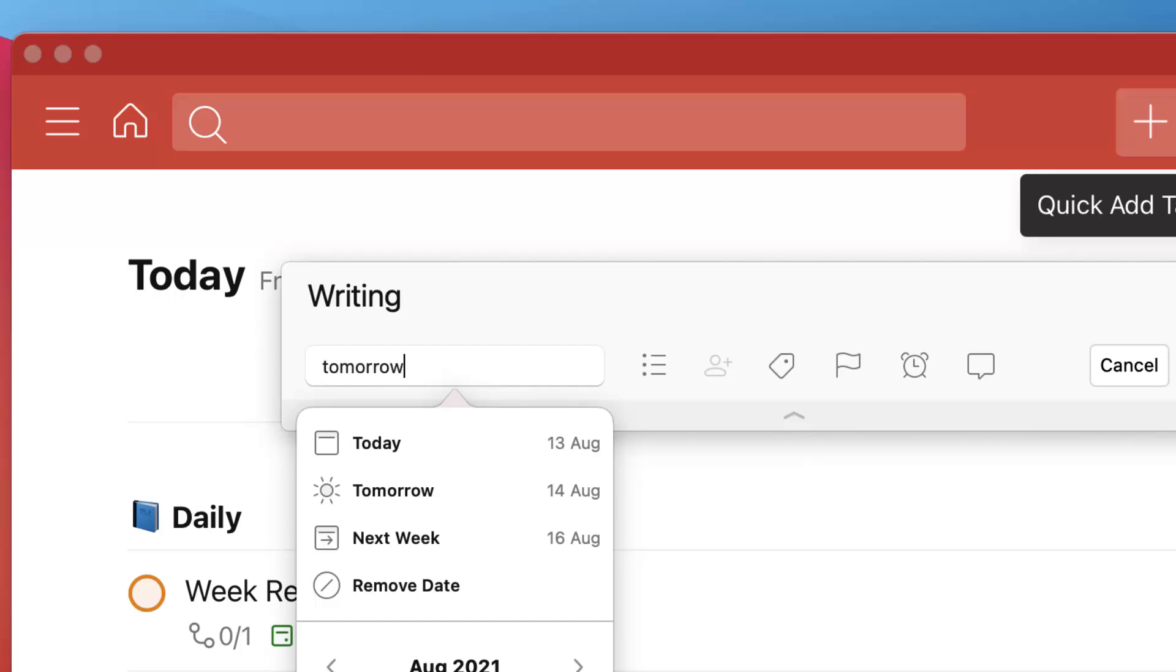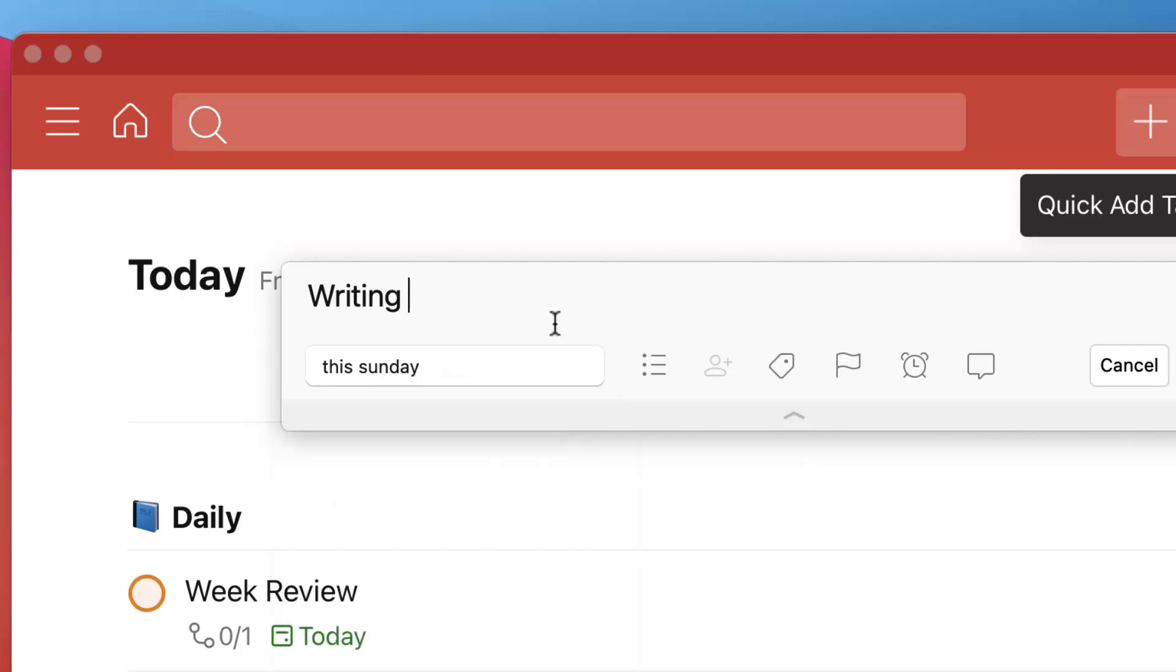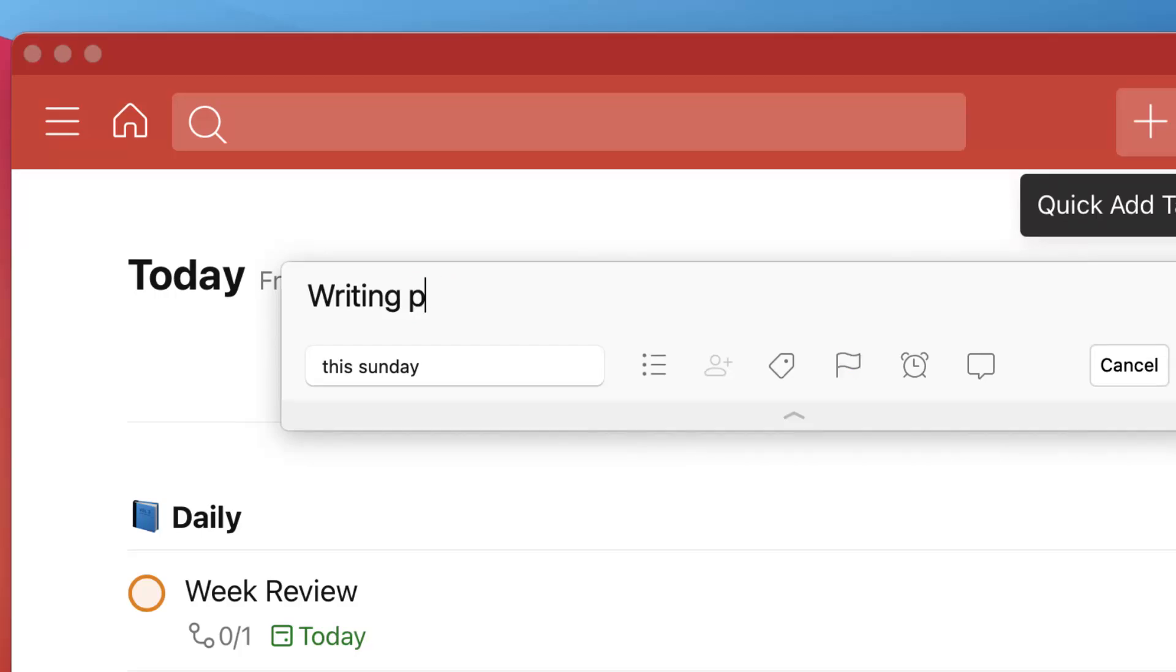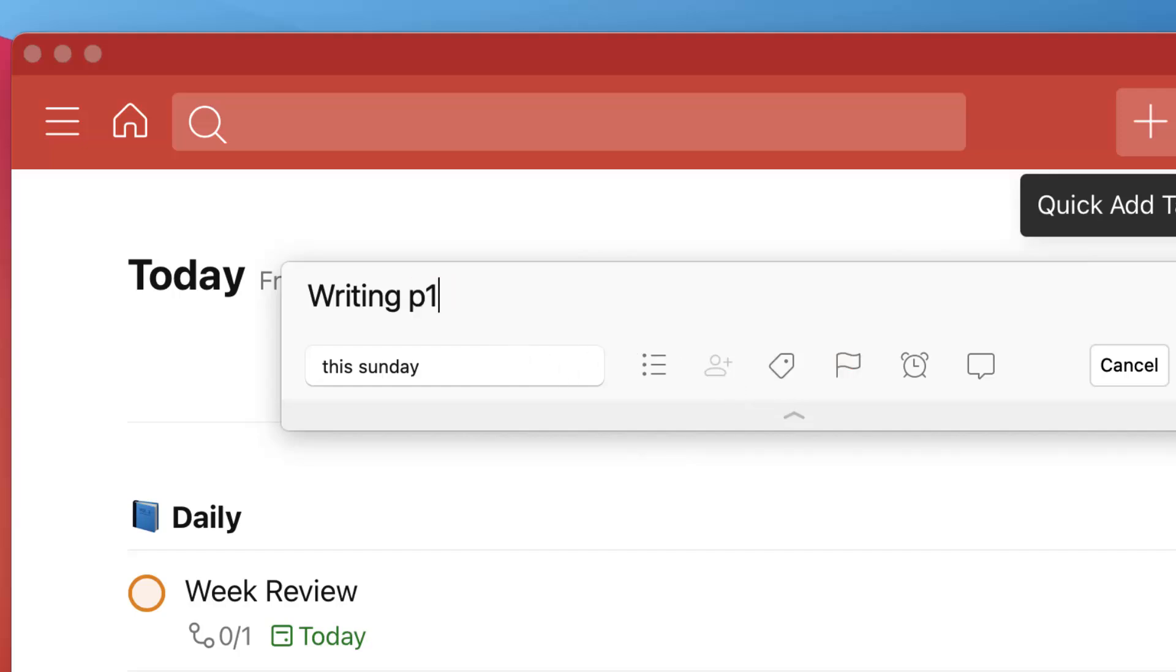So I'd recommend learning all of the different methods behind it. For example, you can learn P3 which will give it a priority 3 or P1 to give it the highest priority, or maybe even just typing things like 'this Sunday' and it will appear there. So learning intelligent input is a great feature.